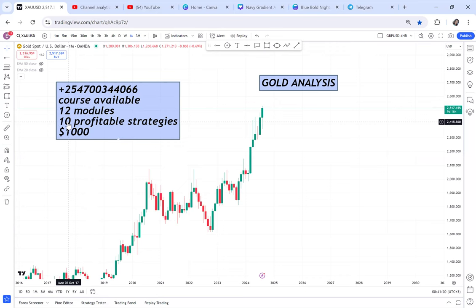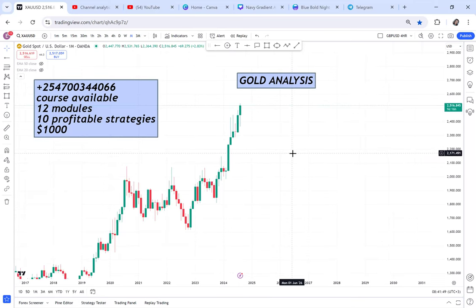Majority of you will ask why a thousand dollars is too much — it's because I'm offering 10 strategies. If it's 10 strategies for a thousand dollars, that means per strategy it's a hundred dollars. You may find someone selling a course at a hundred or two hundred dollars; you have to ask yourself what you're getting from that course. Anyway, let's get into the gold analysis — we are doing top-down analysis.